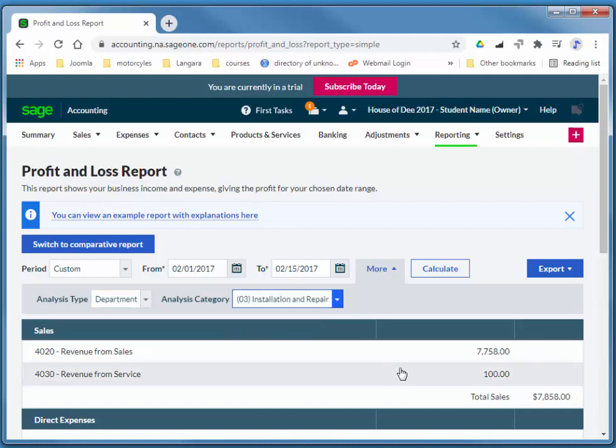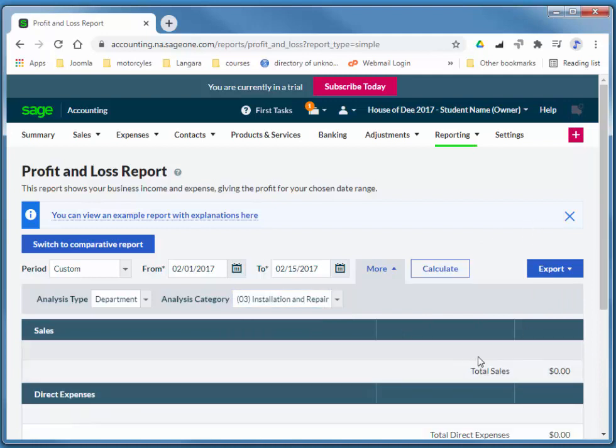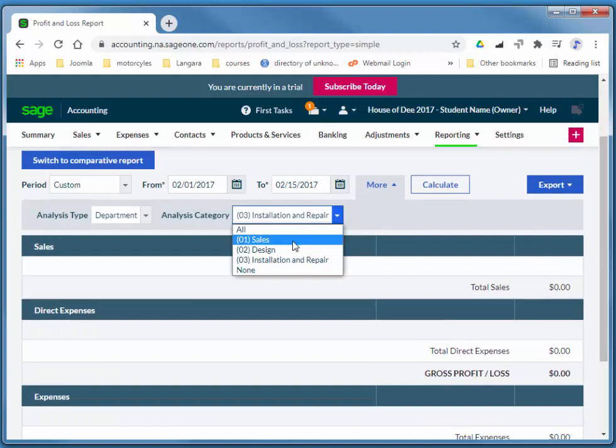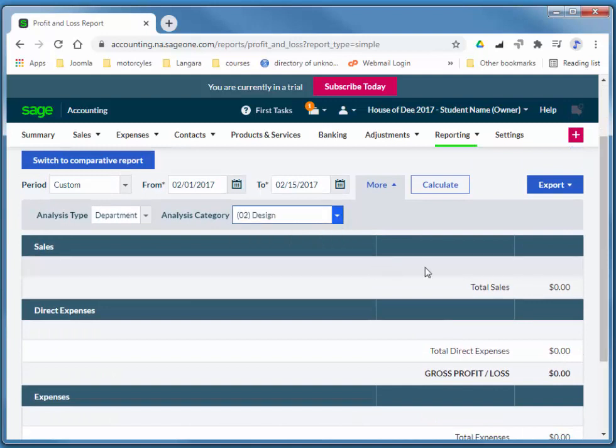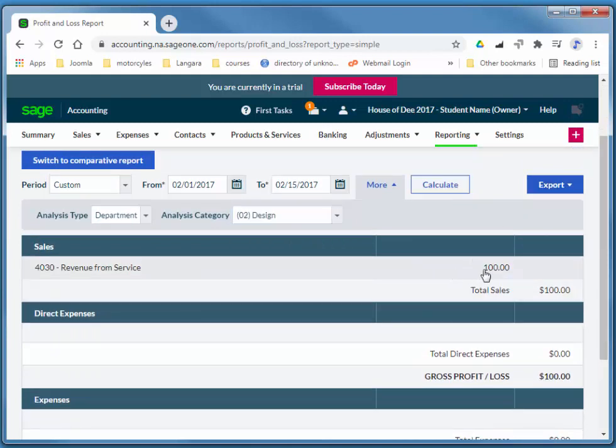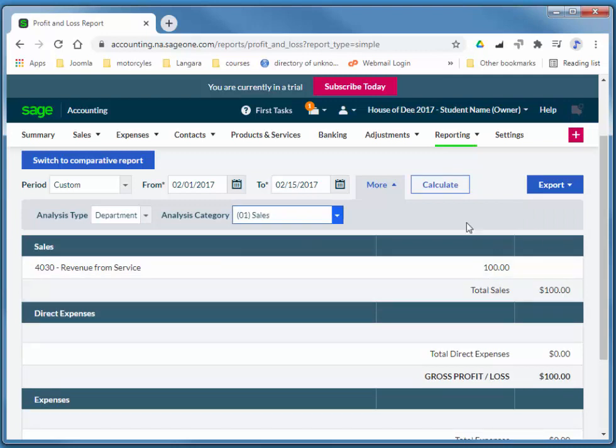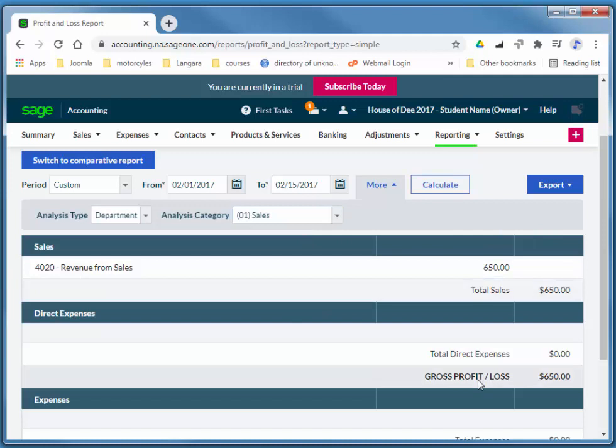So we have no installation or repair. Take a look at design. There's our design revenue. And sales. There's our sales revenue.